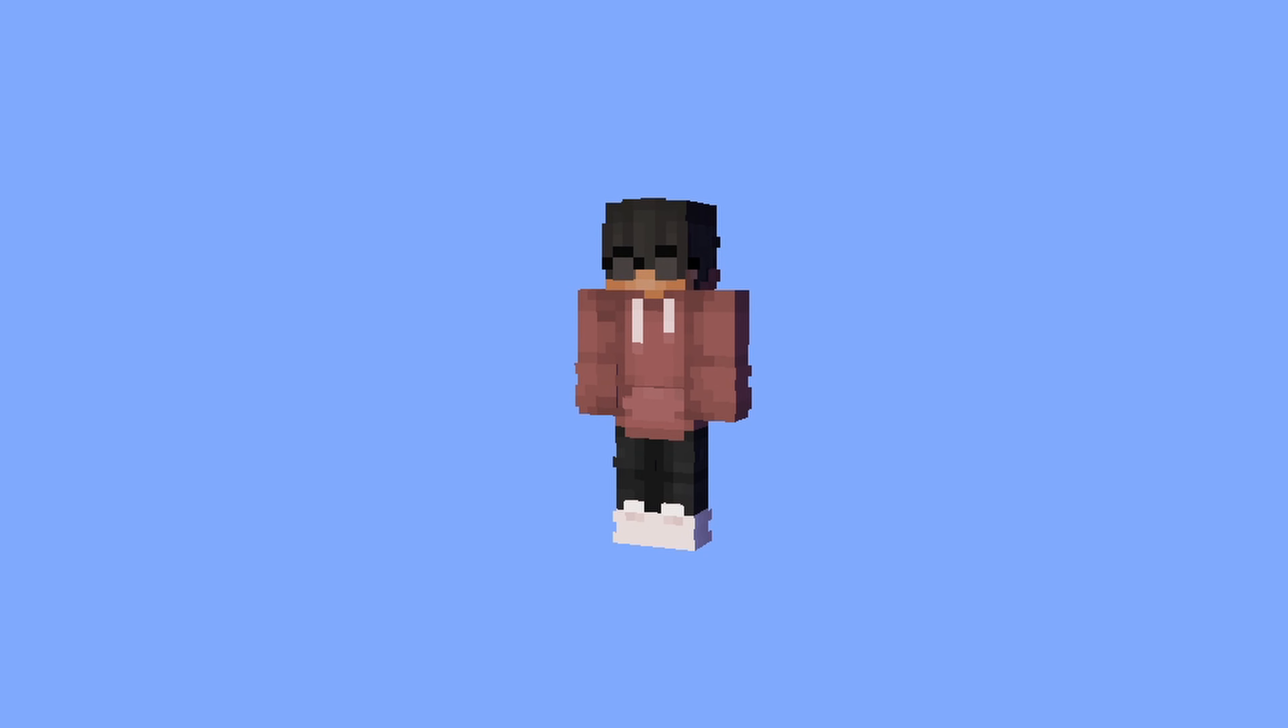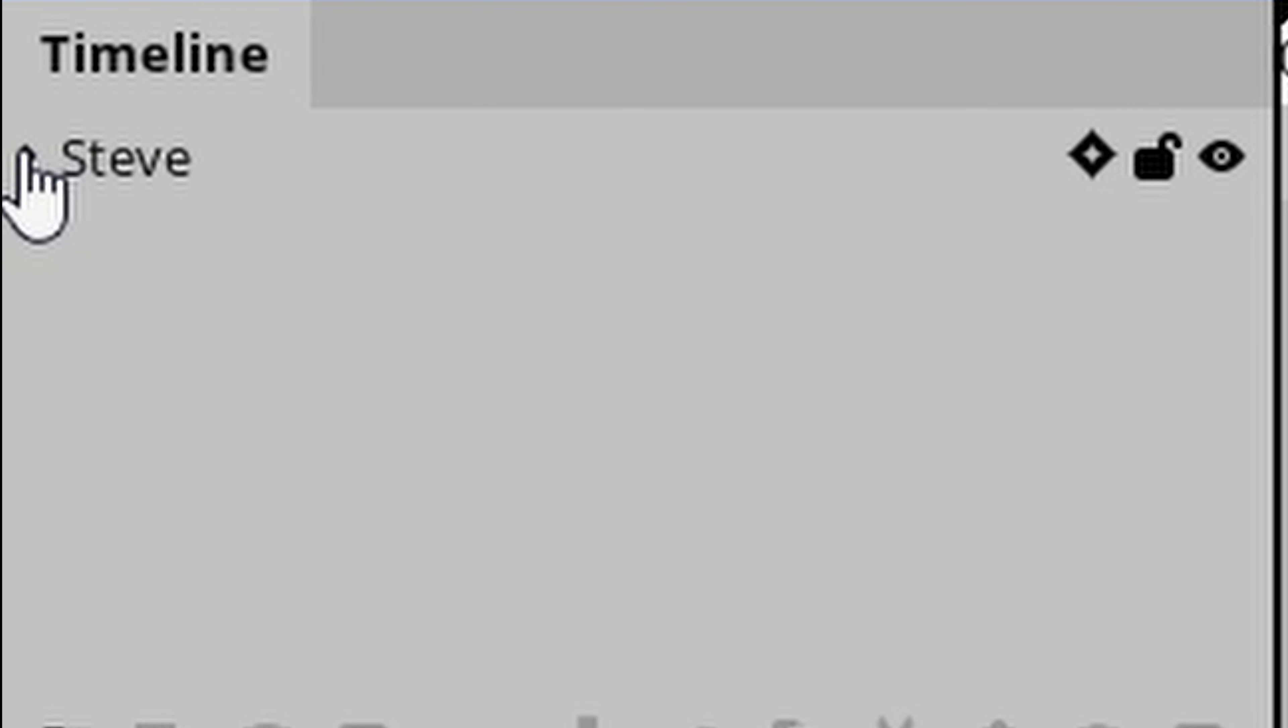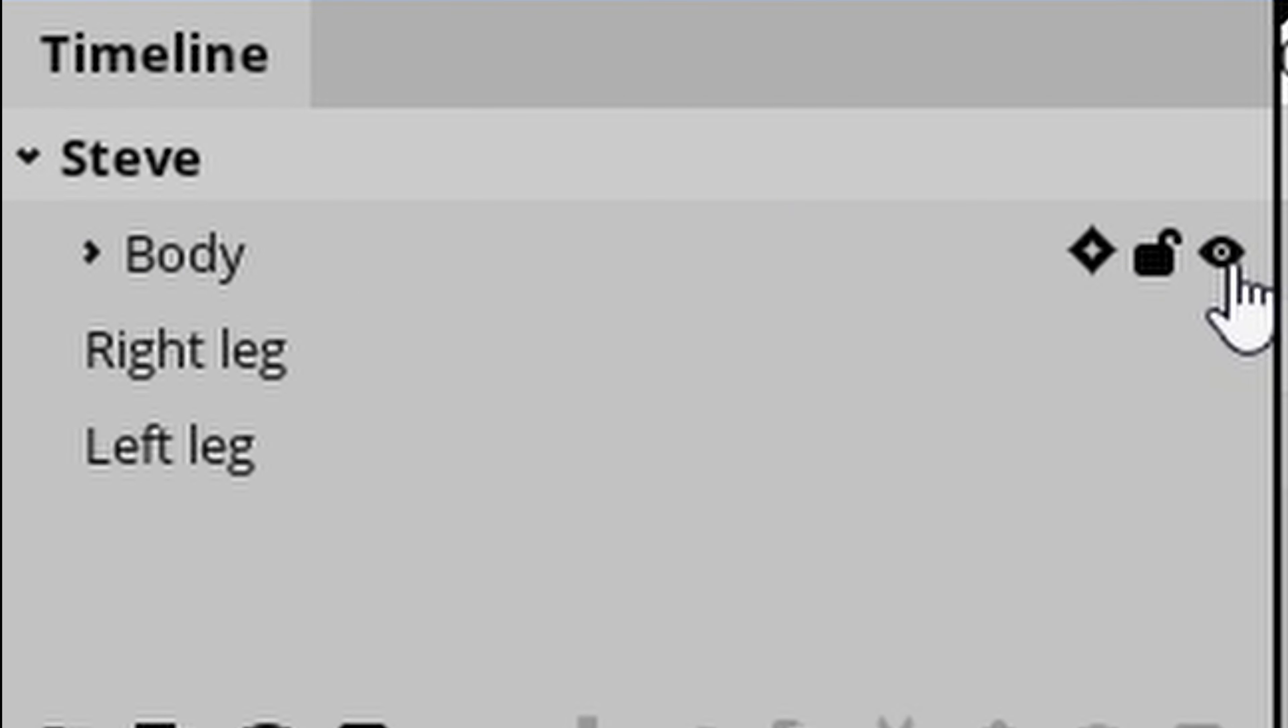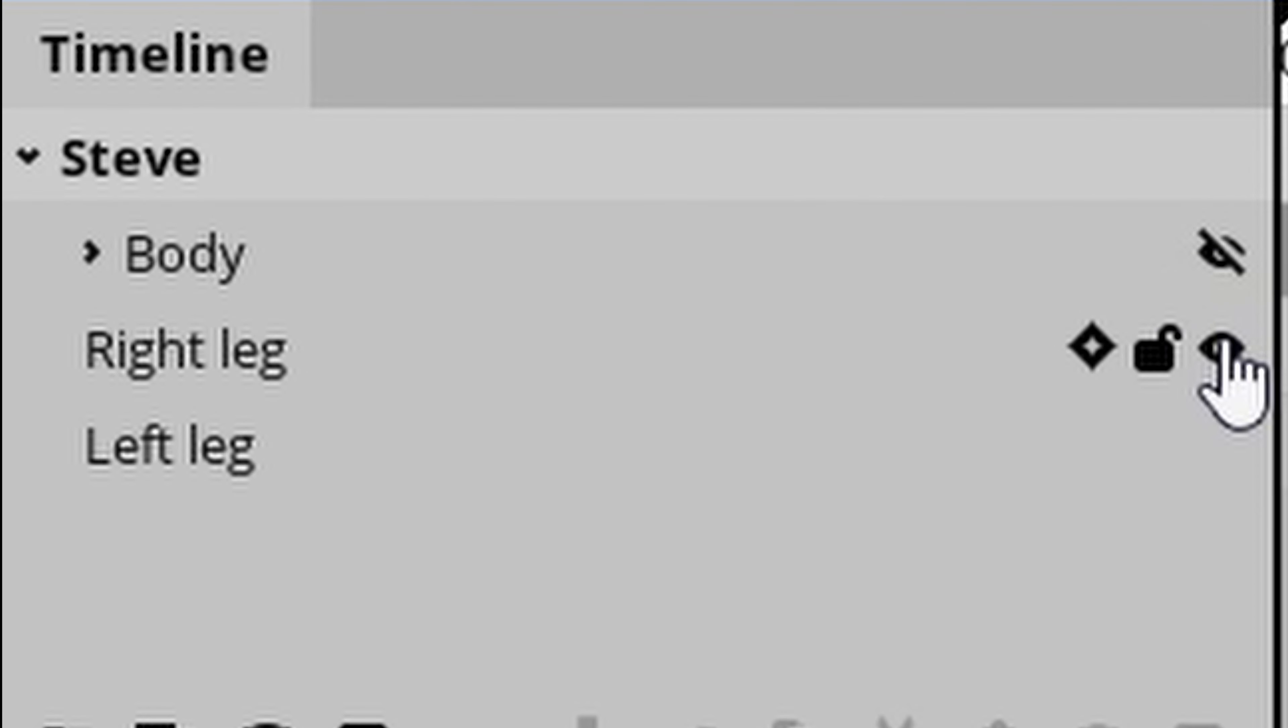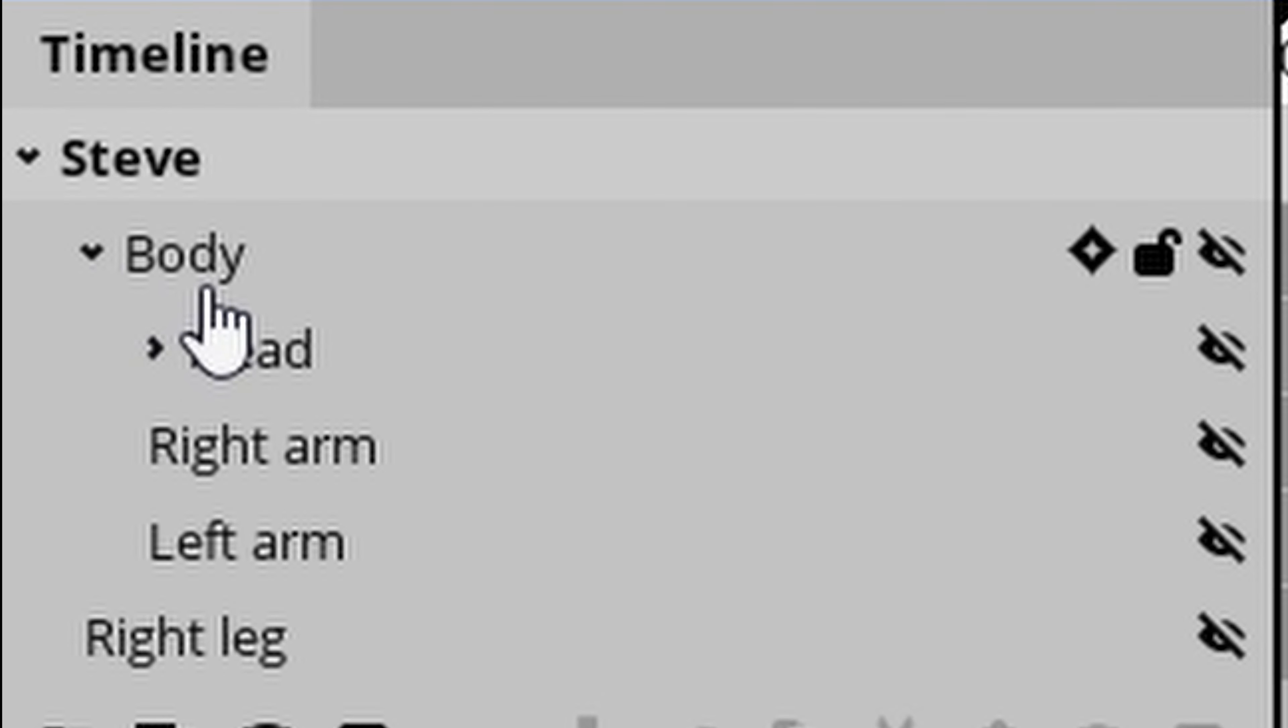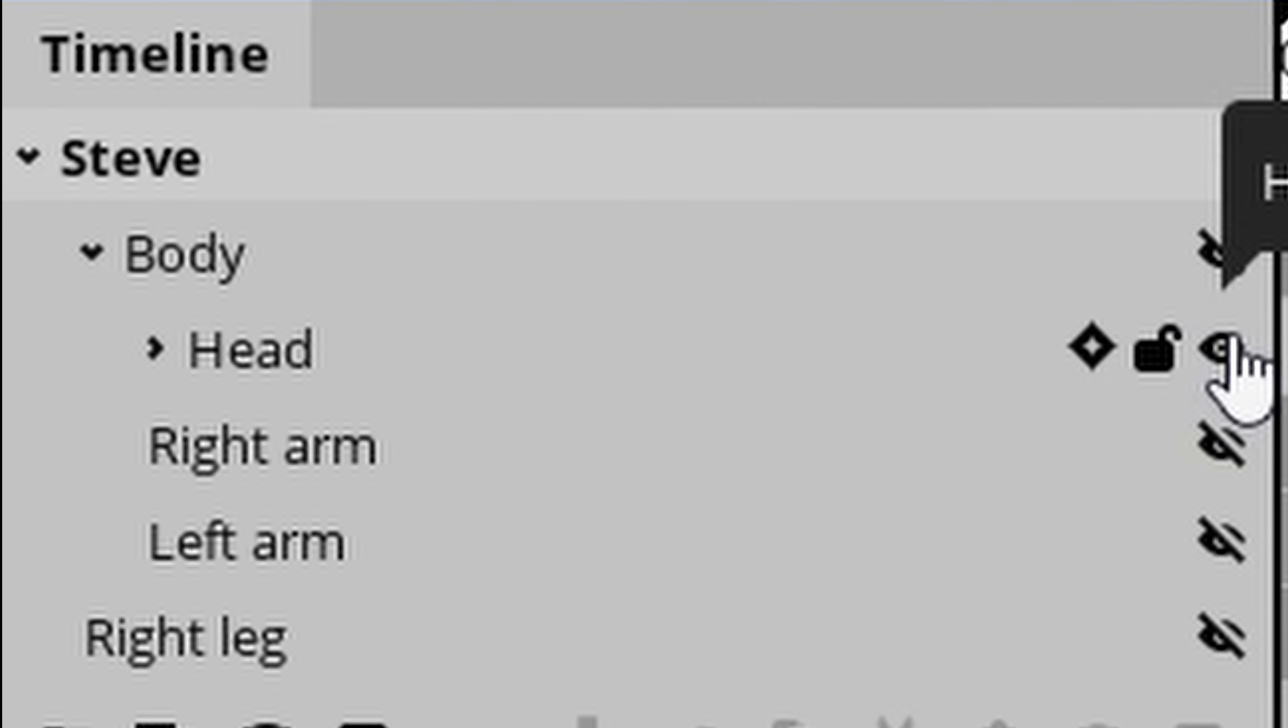Alright, and now what you want to do is go down to the bottom left-hand corner of your screen, and it should say Timeline. And it should also say Steve or Alex, depending on what you've selected. And then you want to click on the arrow right by the Steve text, and then make sure for Body, Right Leg, and Left Leg, that eye icon is hidden. So once you've done that, click on the little arrow right by the Body text, and turn on Head.